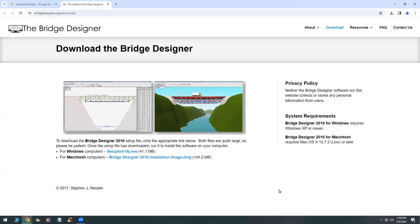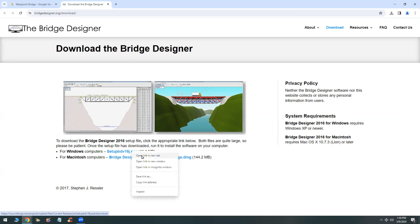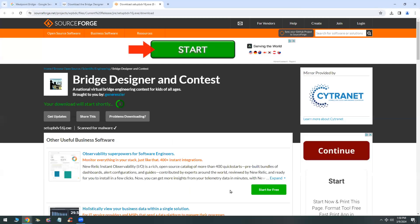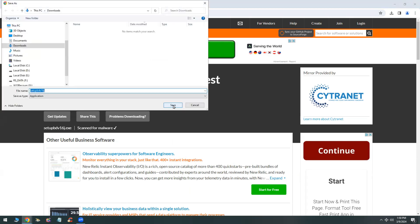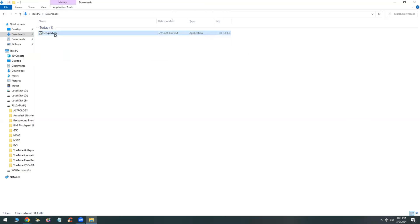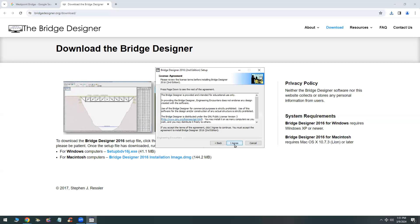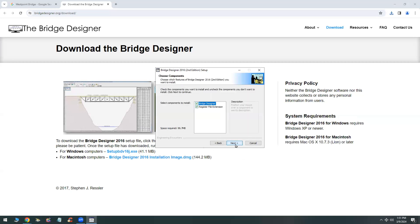It's pretty easy to download this free software, as you can see from the bridgedesigner.org website, and installation doesn't take very long. It's a simple click and it will be installed. Once it's installed, it walks you through the different steps of using the tutorials, or starting with a sample bridge or starting with a new bridge.